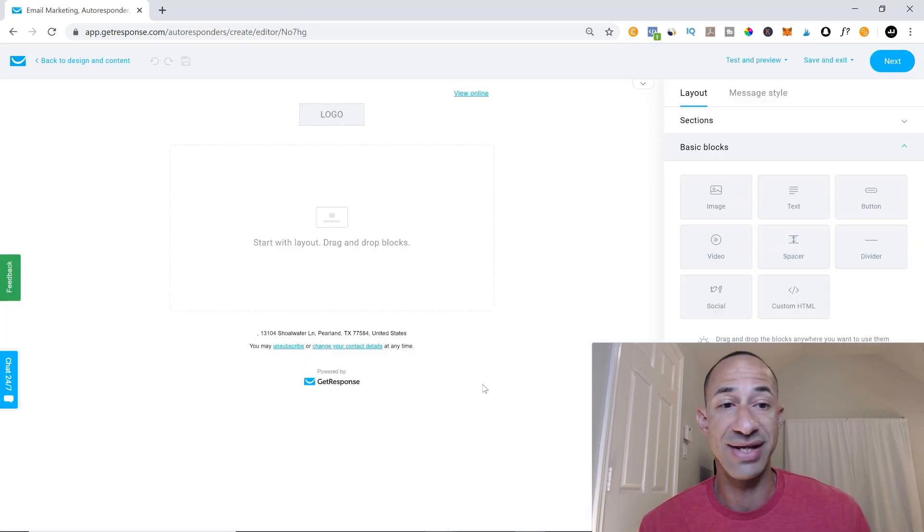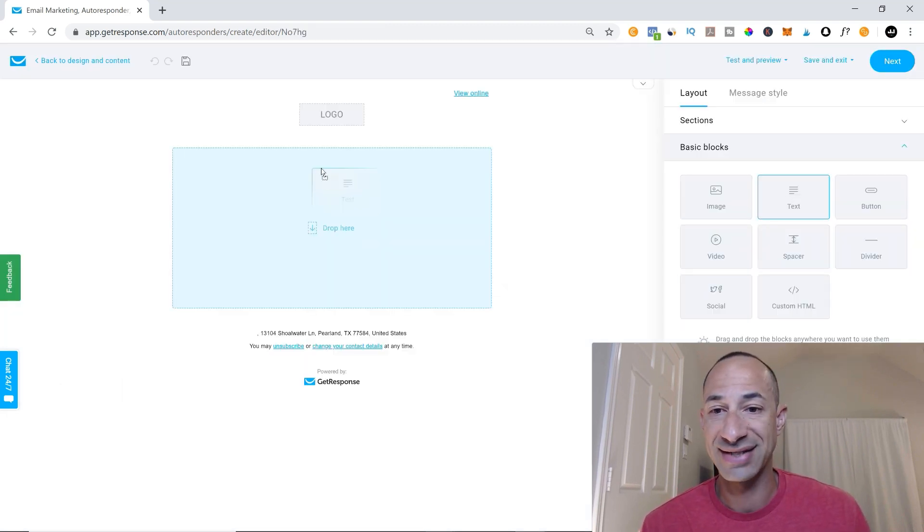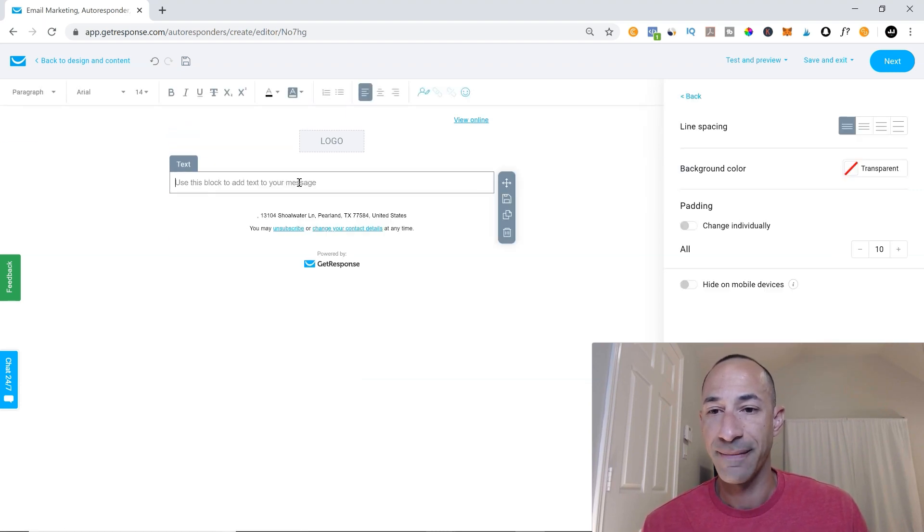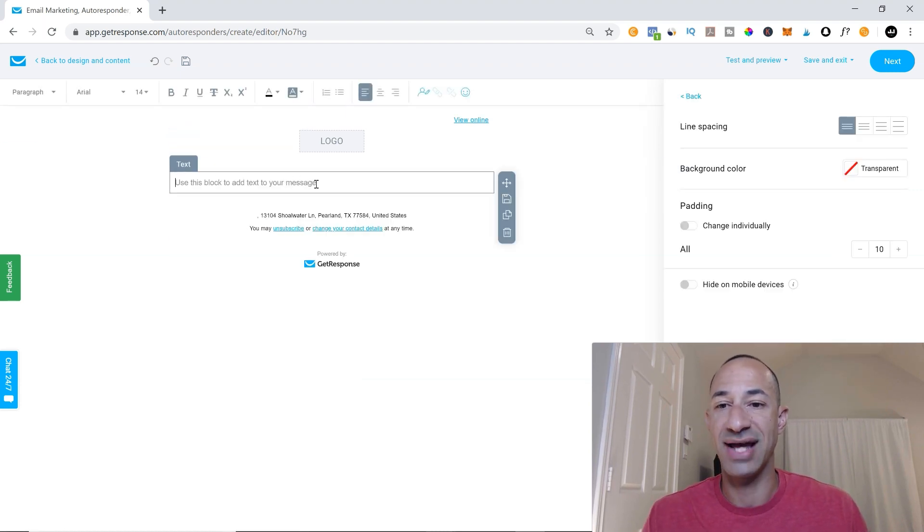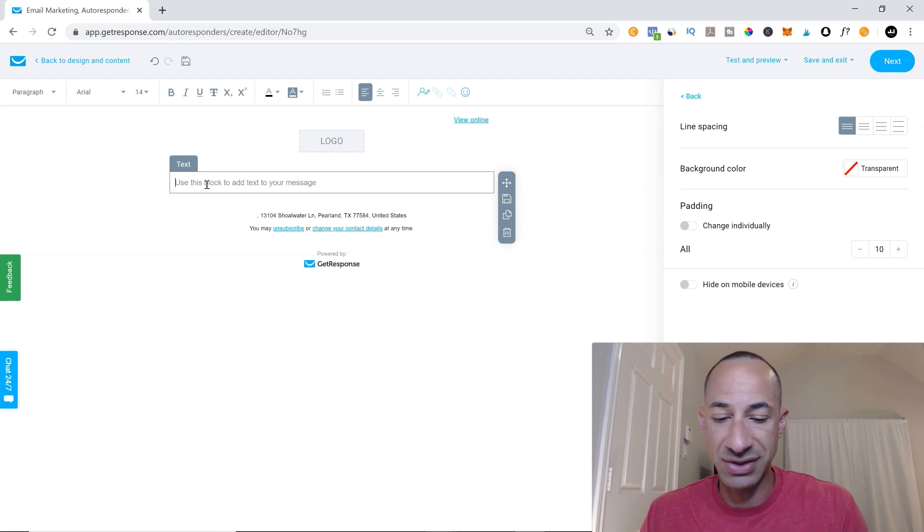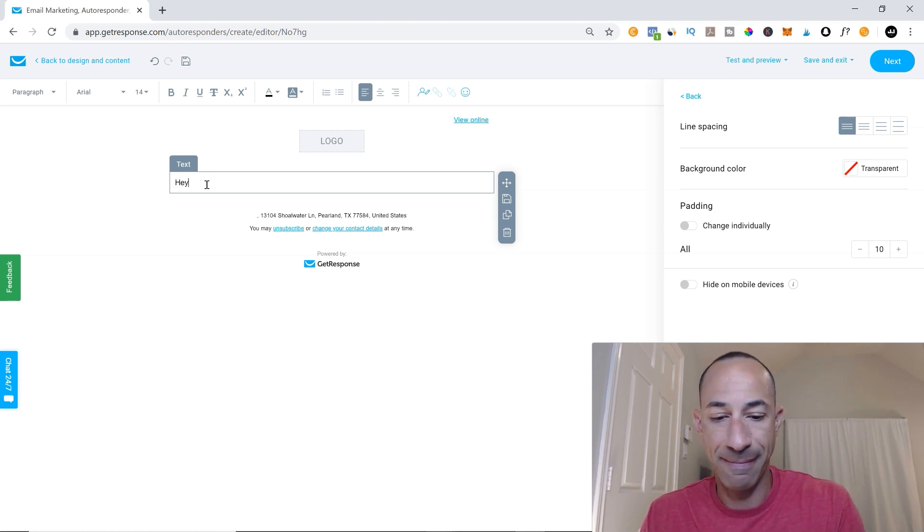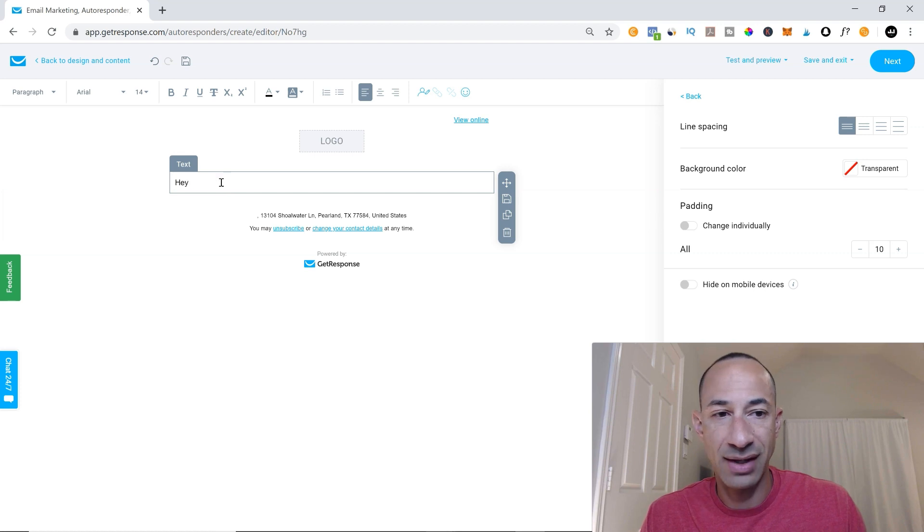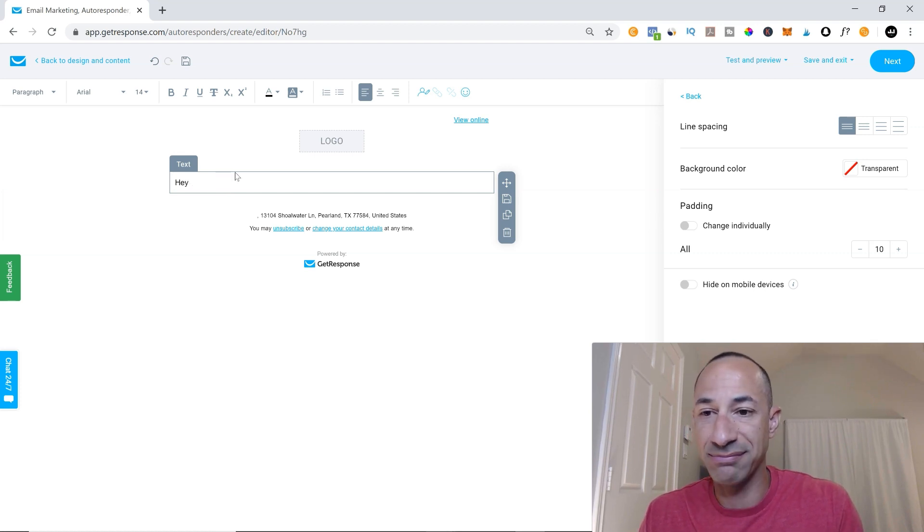Now all you have to do is drag and drop your text in. So once you drag your text in, it says, use this block to add your message. And you can start just by saying, Hey, and then you'll add in some brackets if you want.